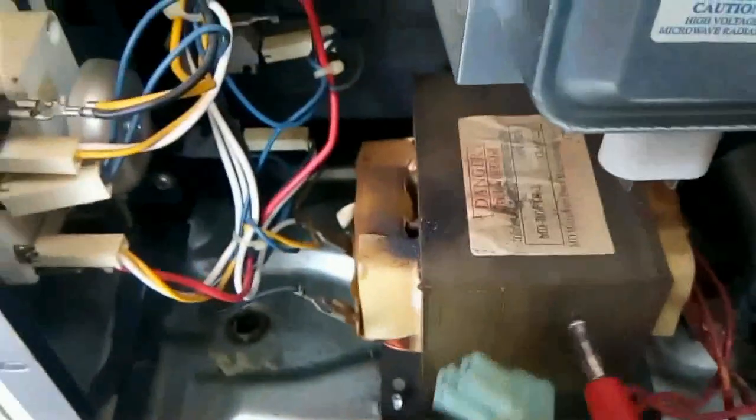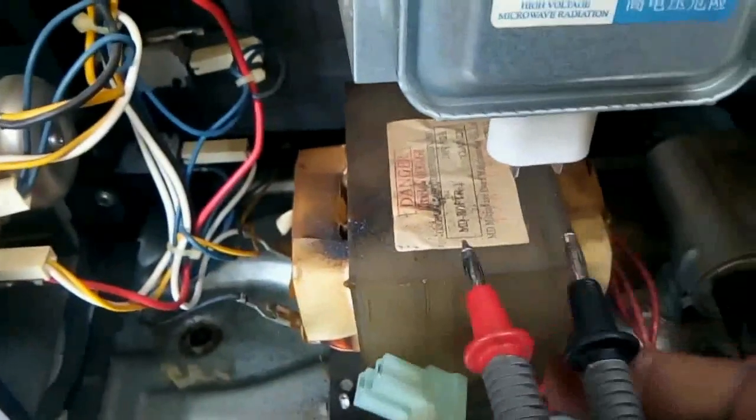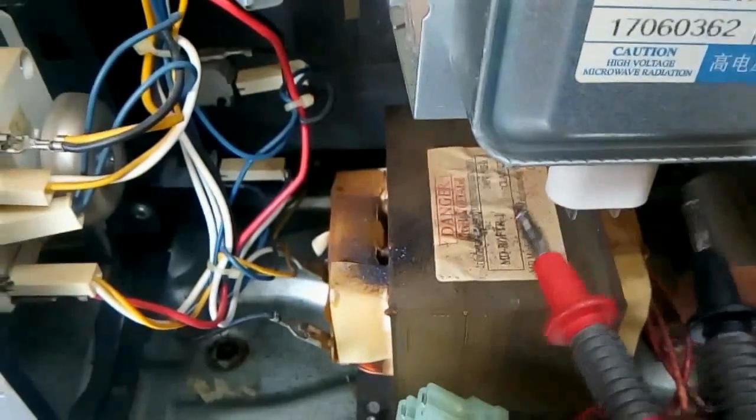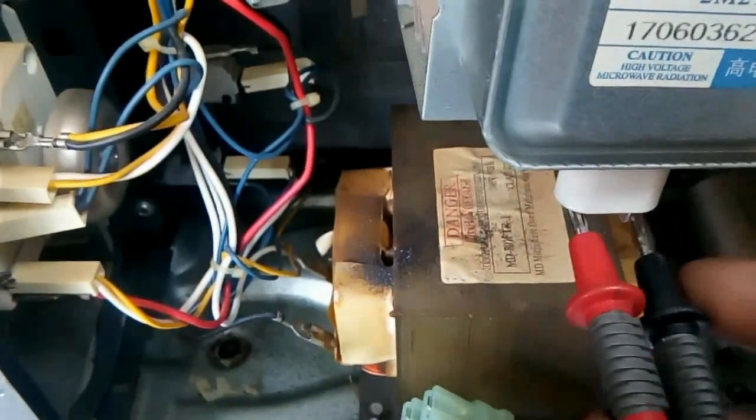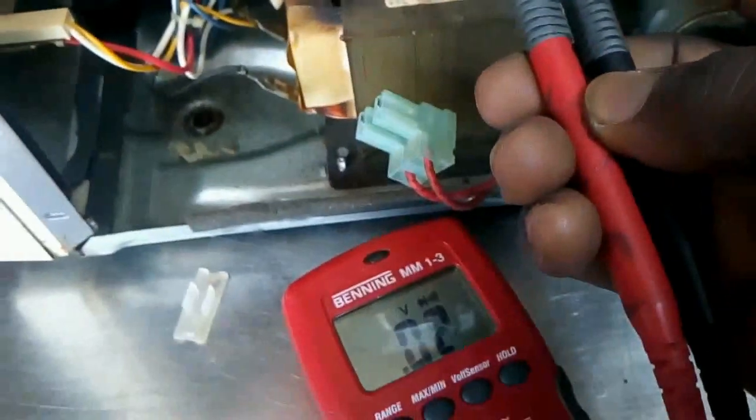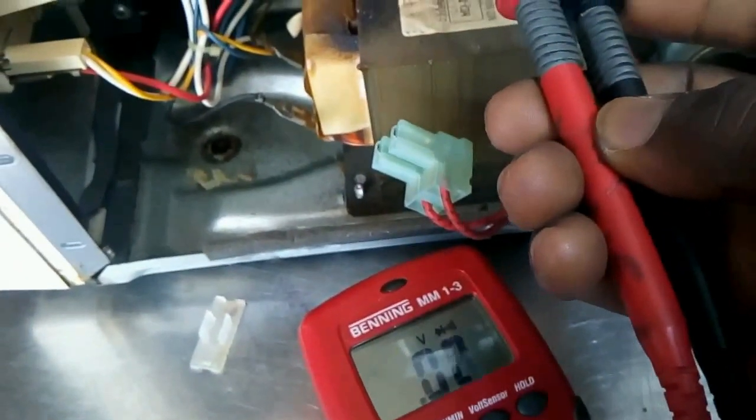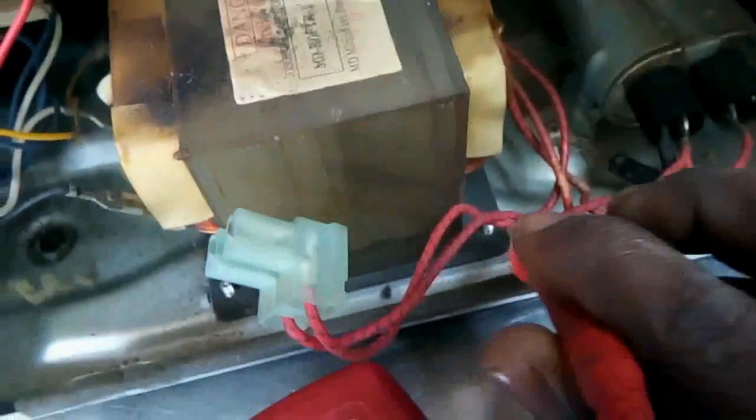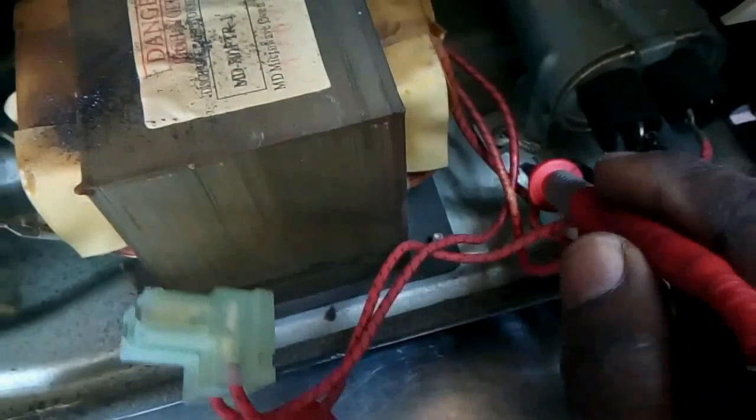We now proceed to the magnetron, that is the wave generator. We are going to be reading it to find out if actually it's okay, if it's not grounding or shorted.